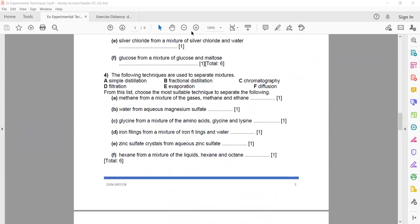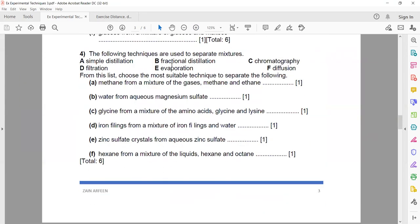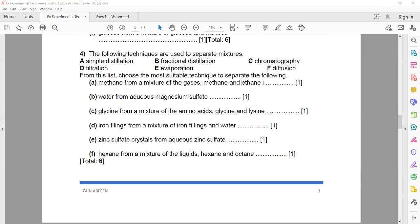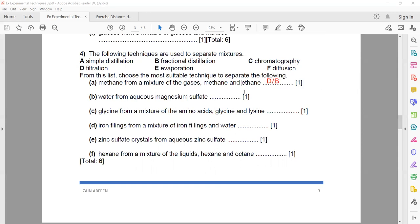Moving on to question four. The techniques are: a = simple distillation, b = fractional distillation, c = chromatography, d = filtration, e = evaporation, f = diffusion. For methane from a mixture of methane and ethane — both gases — you can write f for diffusion or b for fractional distillation. Both are possible; you only need to write one.